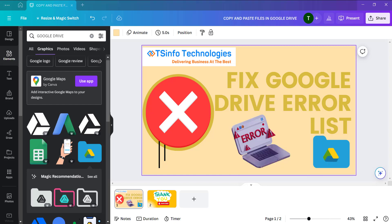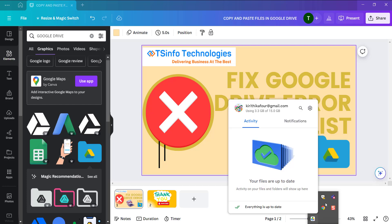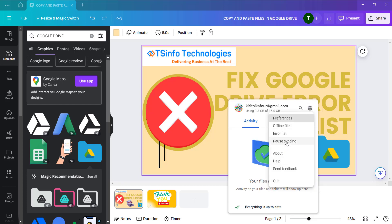Second option you can do is pause the syncing for a while. Same way, click on this Google Drive icon here and click on the settings option, then click on pause syncing. The synchronization will stop for a while, and then you can resume syncing and check if the Google Drive application is working or not.